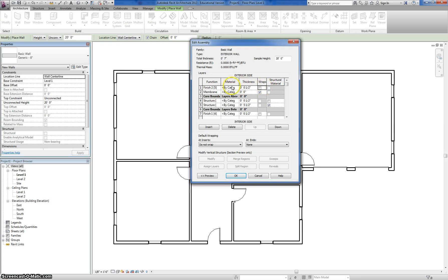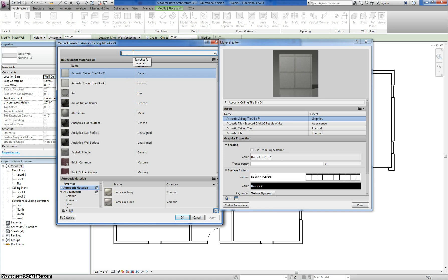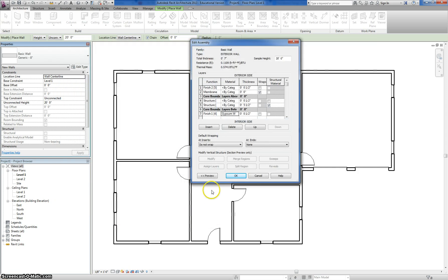The last step is going through and choosing the materials that will represent these different items in your wall type. If you have something special you want, make sure you create that material type first as the previous tutorial showed, then apply it here. If not, you can always hit OK, create the material, then go back and edit. In this case, every material I'm going to use is already in Revit by default. I'll start on the inside with gypsum wallboard — click in the material area, click the button, type in 'gypsum,' and it returns Gypsum Wallboard. I hit OK and you can see it changes.